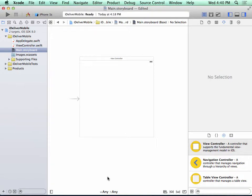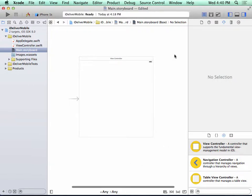But to make this tutorial as straightforward as possible, we're going to design specifically for an iPhone. So to do this, I'm going to click on the white area of the storyboard.